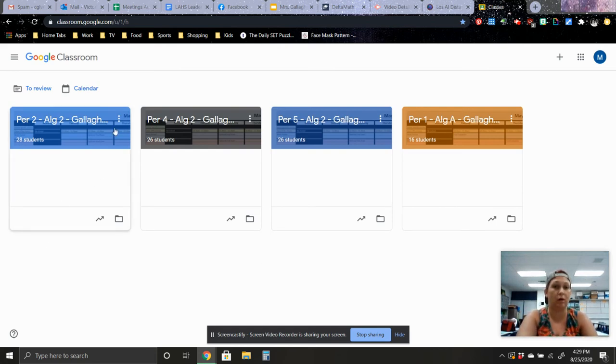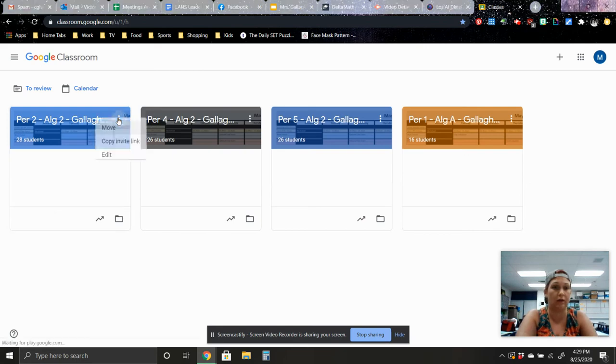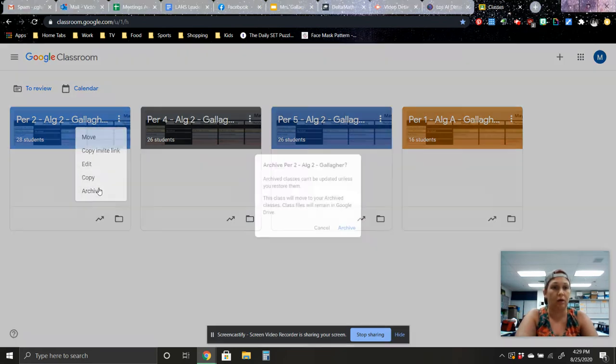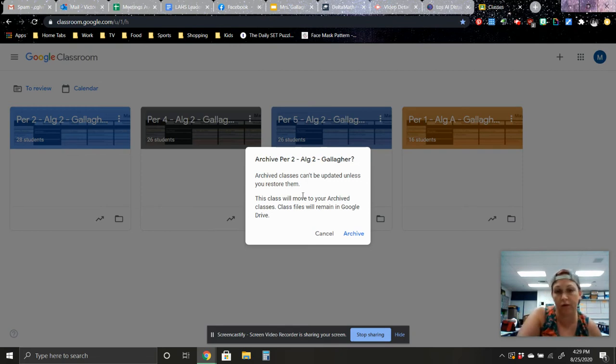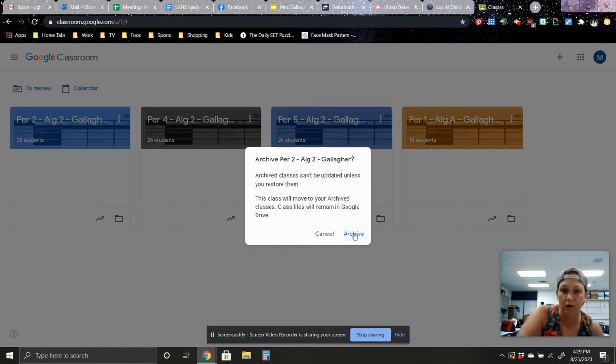You go up here to these three little dots on the class and you click archive. And that way students can't be updated unless you restore them. This class will be moved to your archive class.